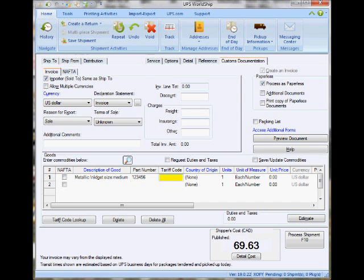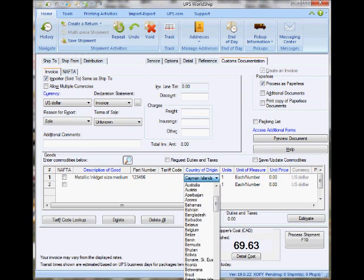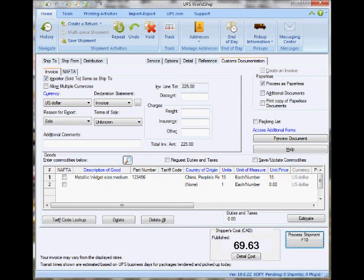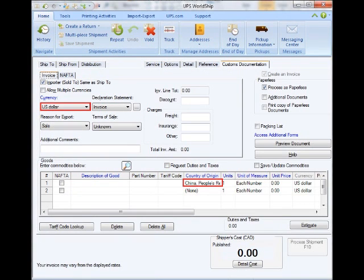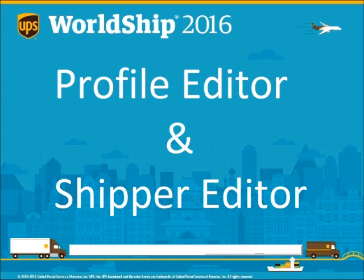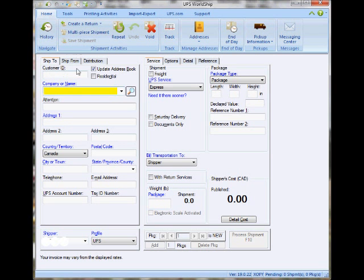Now I'm going to highlight some of the fields that you can potentially default in WorldShip. For that you'll need to use two features in WorldShip: one is called the Profile Editor and the other one is the Shipper Editor.